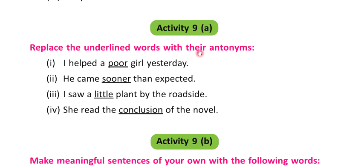Replace the underlined words with their antonyms. The antonym is a word that means the opposite.